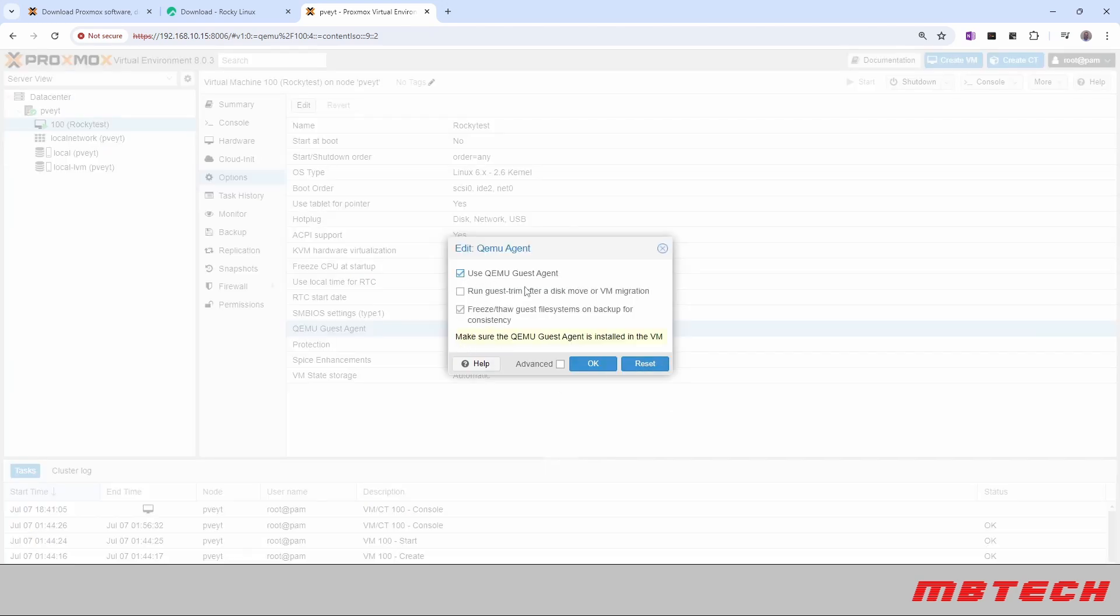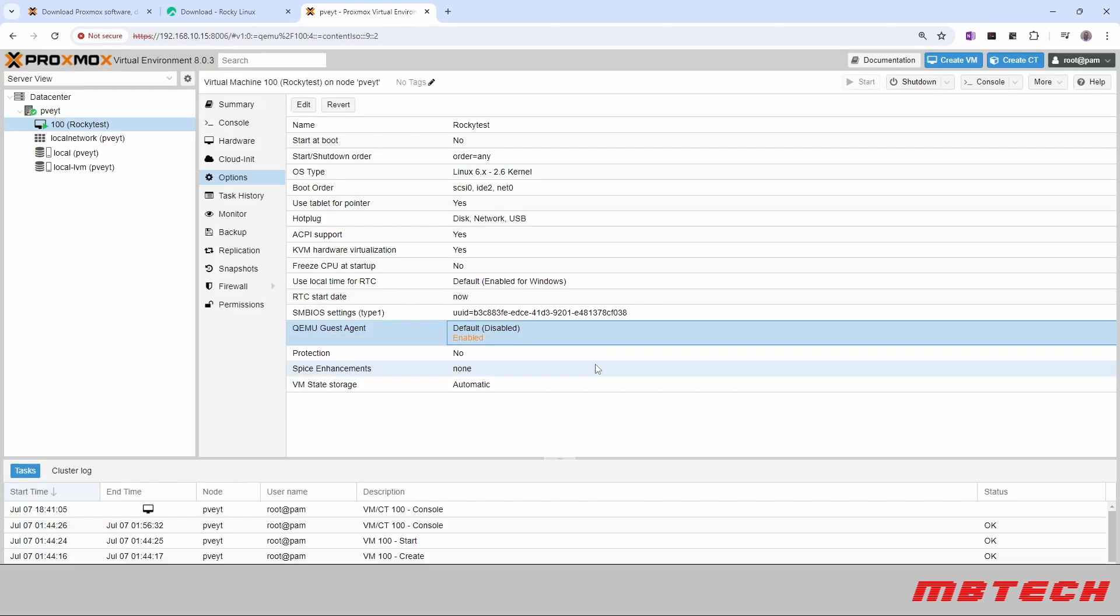And this will also help with freezing, thawing the system for backups and consistency. And it says make sure the QEMU guest agent is installed in the VM, which it is. So we'll hit OK for that.